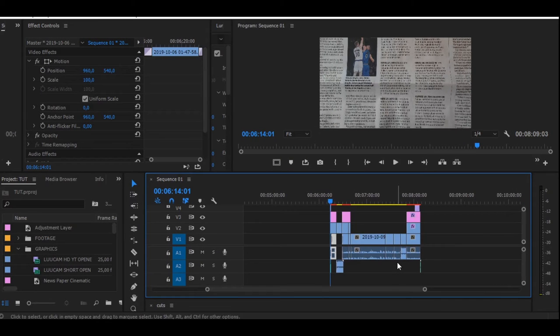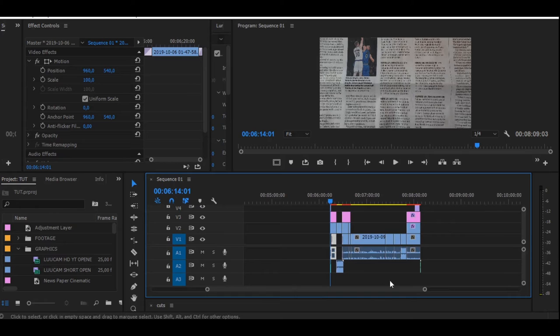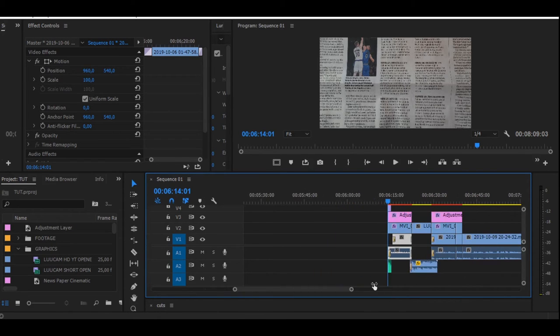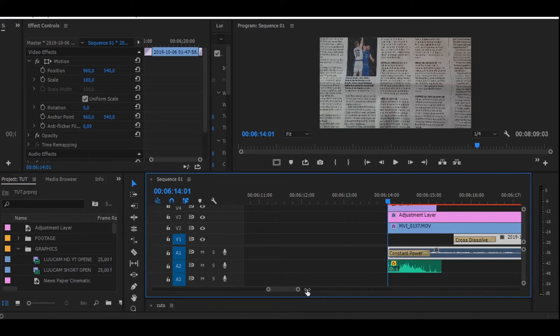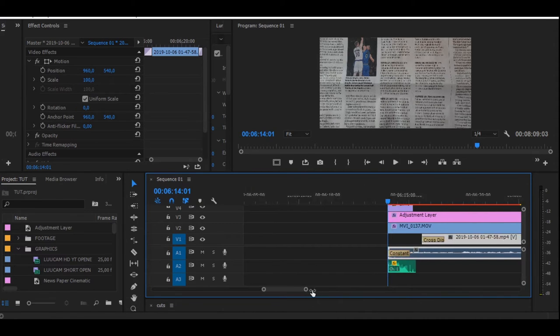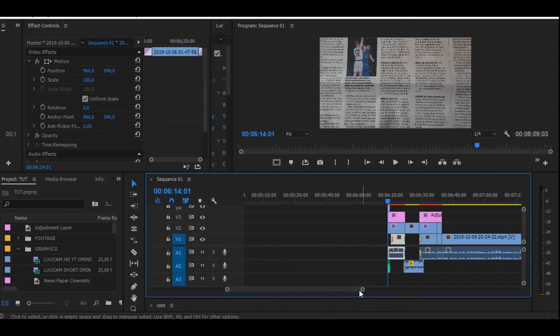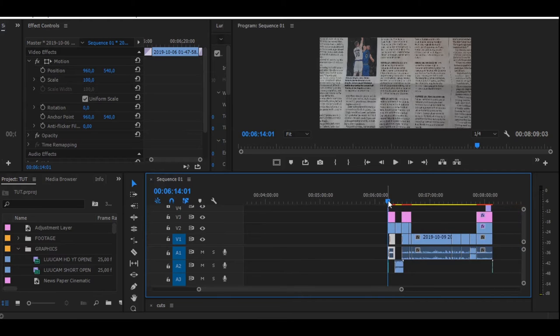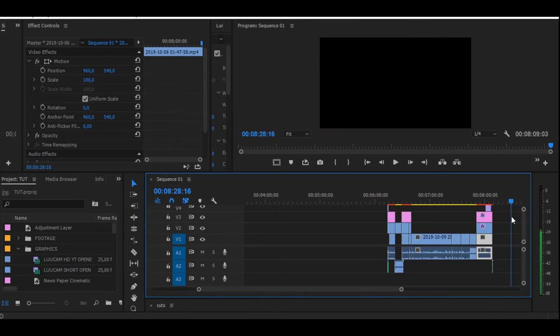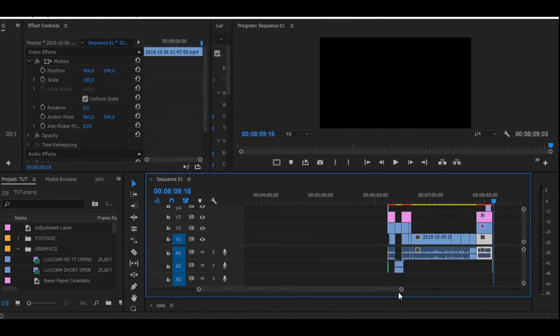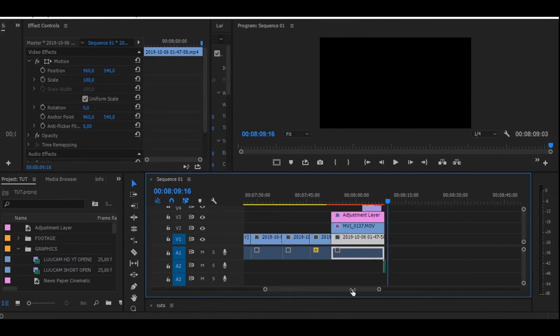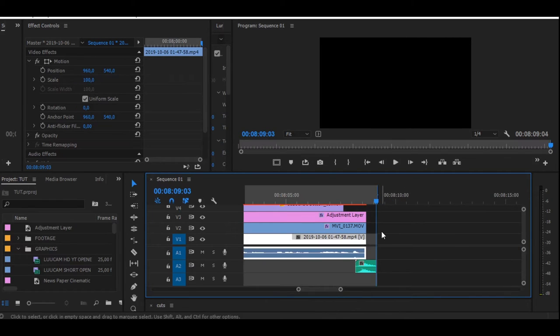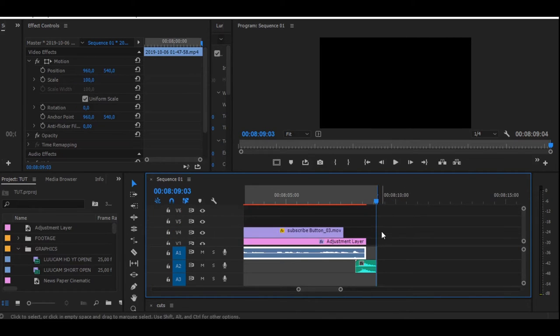Okay, so now we're inside Premiere Pro. The first thing you want to do is select the sequence that you want to export. Go to the very beginning of your sequence and press I for in, then go to the very last frame of your sequence and press O for out.